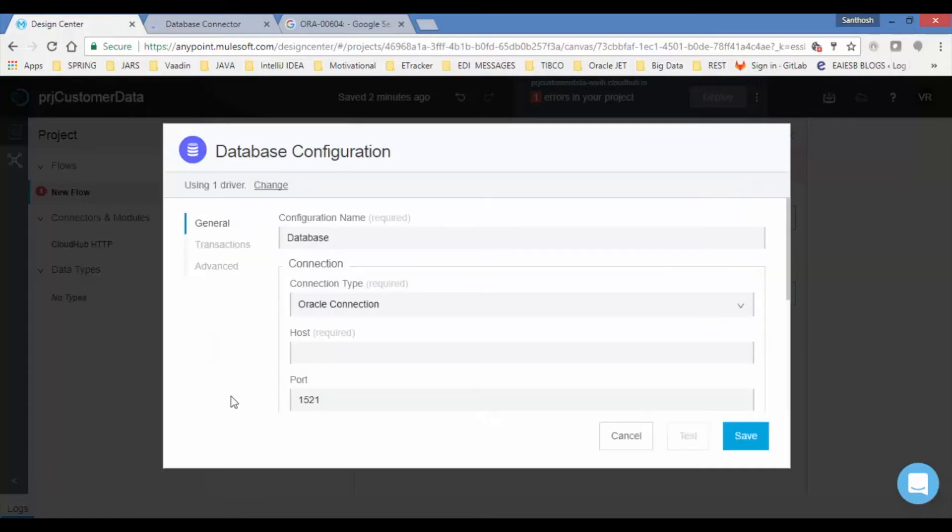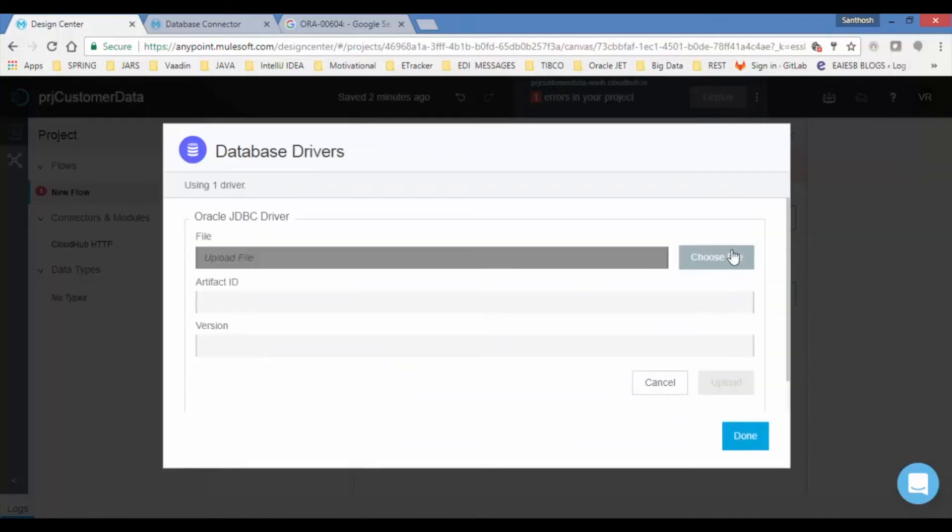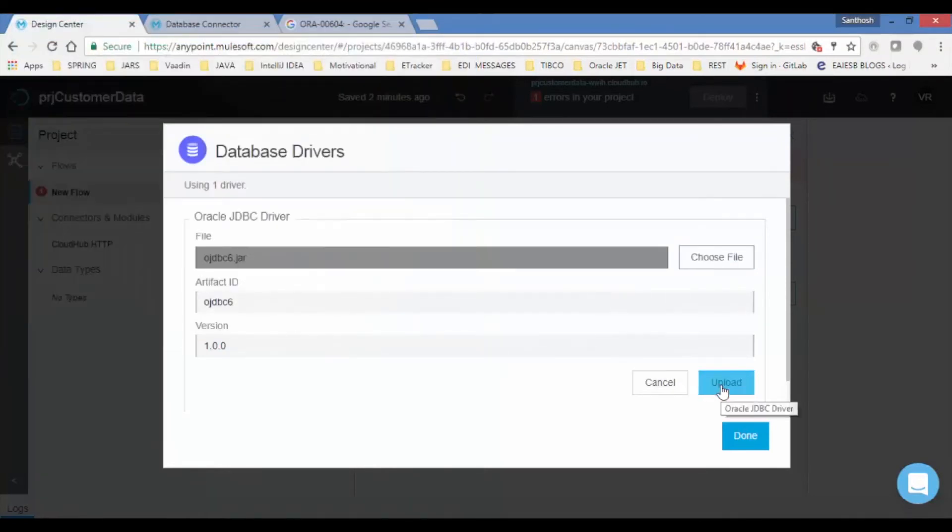Now click on change to add the jar file. Select upload and choose file then add required jar. Click on upload.